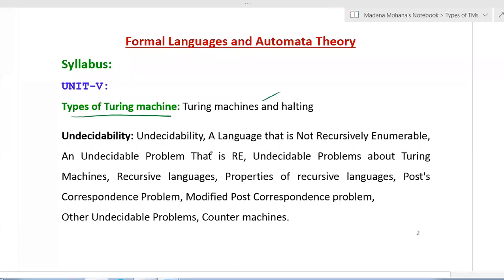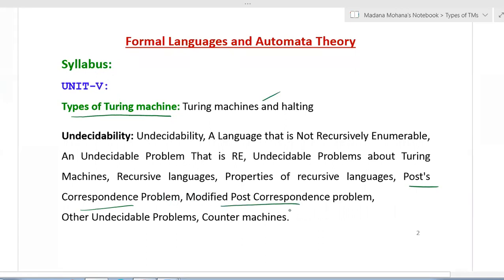For regular languages and context-free languages we discuss some undecidable questions or problems. Turing machine undecidability concepts are also discussed here. Then we have the post correspondence problem, which is also one undecidable problem. There they will give some set of lists with a set of strings to determine whether these lists have a post correspondence solution or not. We also have the modified post correspondence problem and counter machines, which we will cover under one of the types of Turing machines.